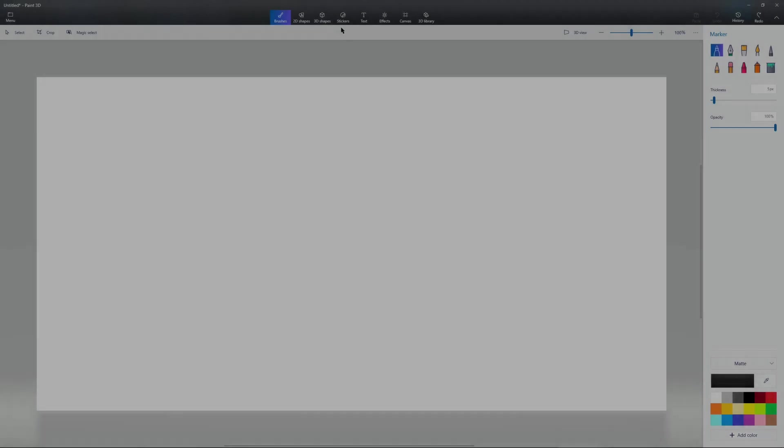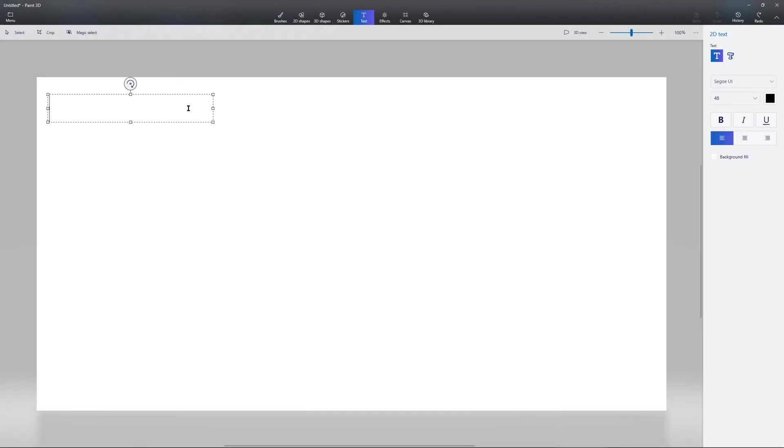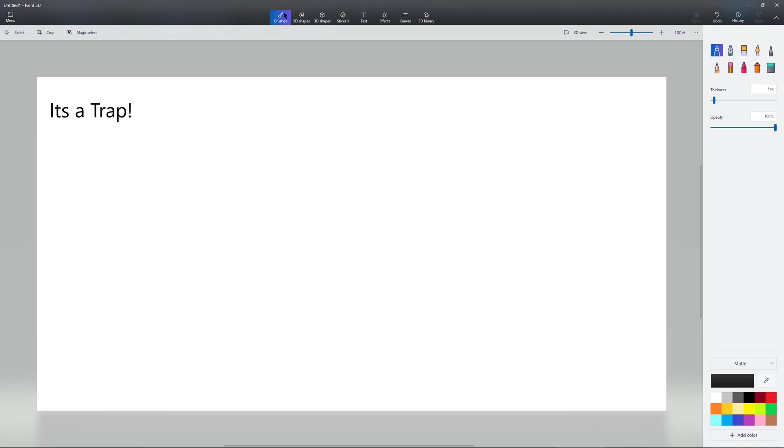So here I am in Paint 3D, and I will explain what I want my game to be. First of all, the name of the game is It's a Trap. And the reasoning for this is basically you are a player that is put into a randomly generated maze.